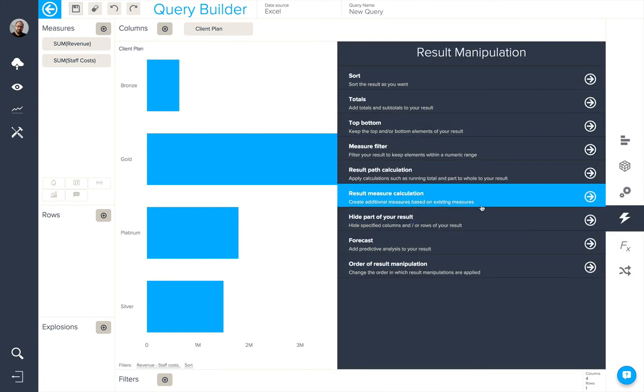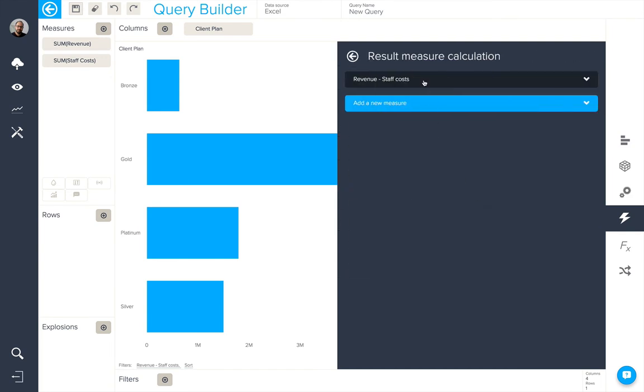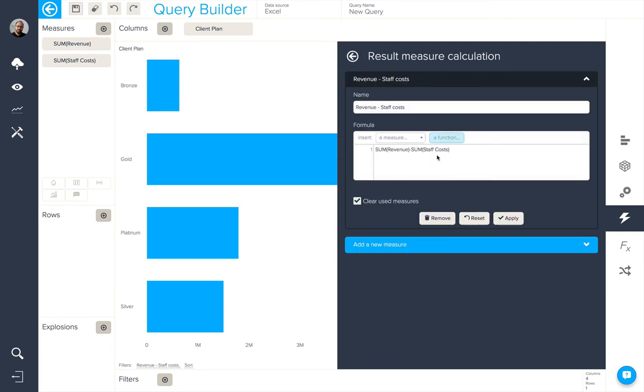The result measure calculation can obviously only use the measures and elements that are available in the query result.